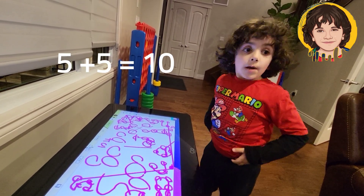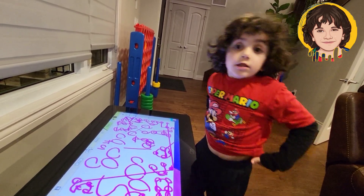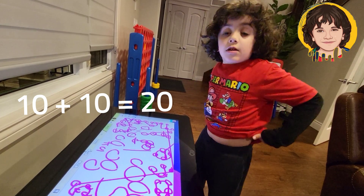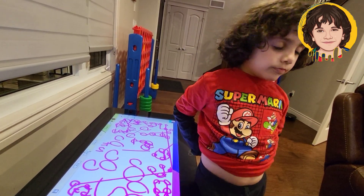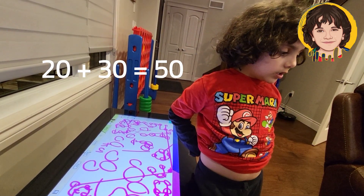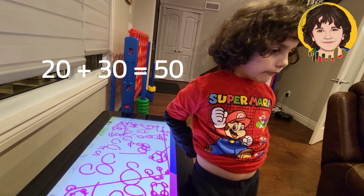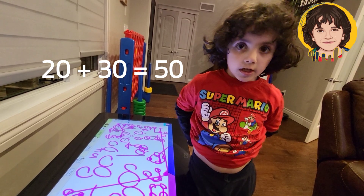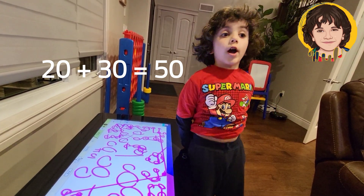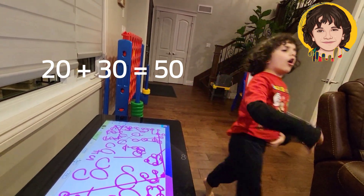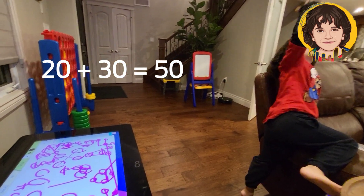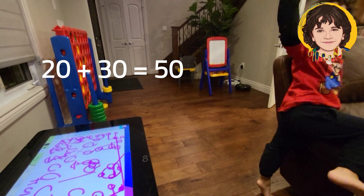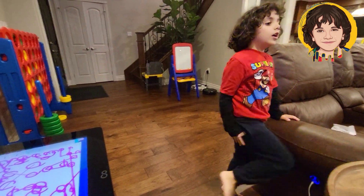What's ten plus ten? Ten plus ten is twenty. So that makes ten — wait. But what's twenty plus thirty? Twenty plus forty is forty. No — wait. Twenty. It's fifty. I forgot. Yeah. Fifty.